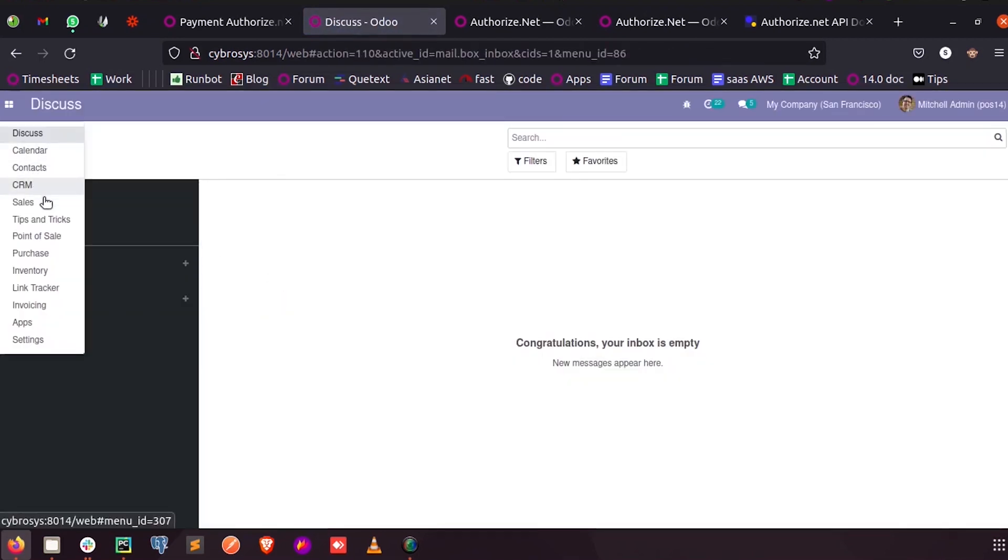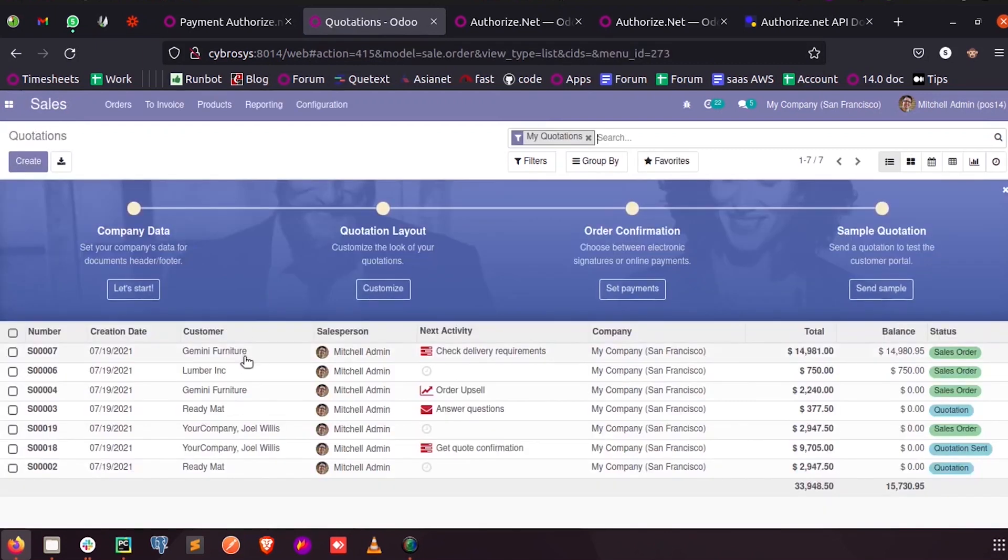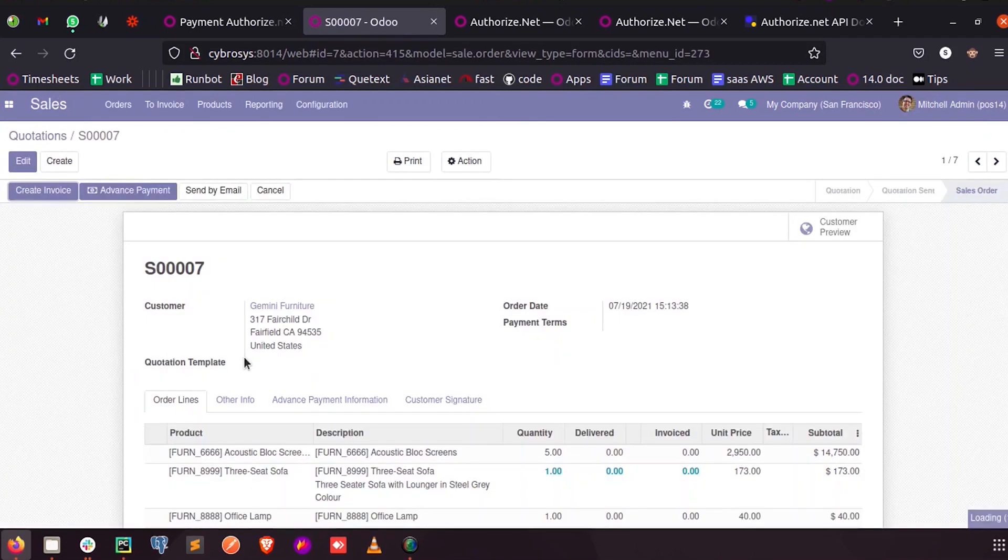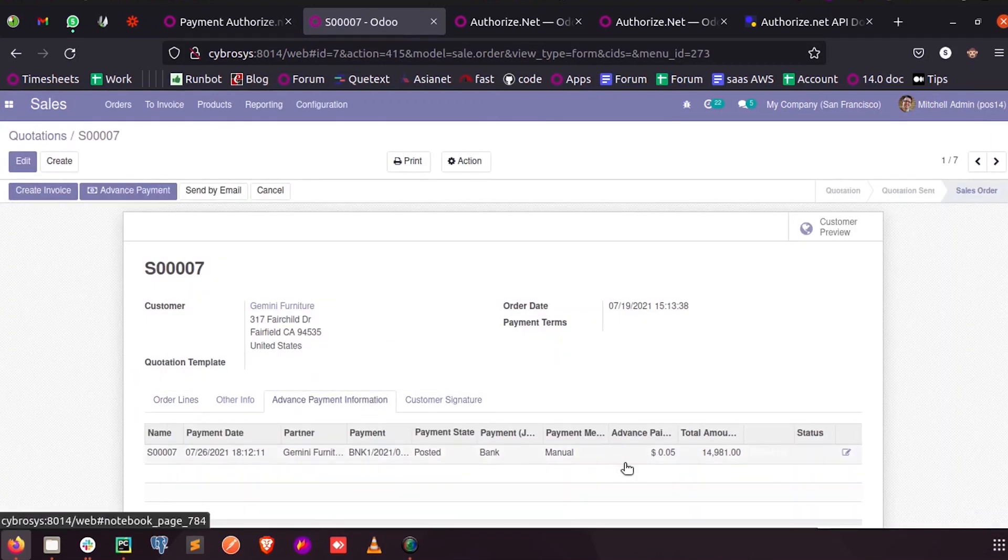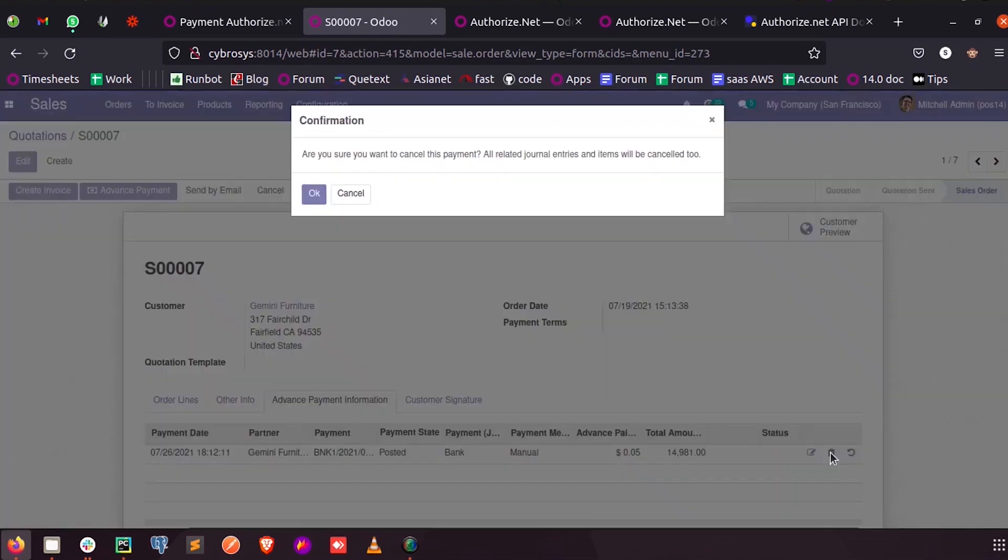Now when I go to sales in the quotation and when I click on the advanced payment info and when I click on the cancel, you can see the confirmation popup. 'Are you sure you want to cancel this payment? All related journals and items will be cancelled too.'